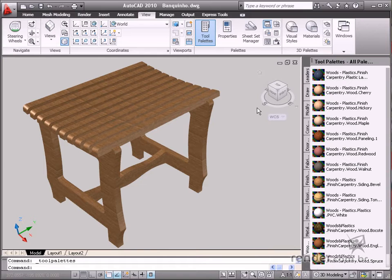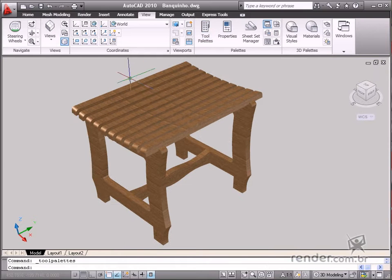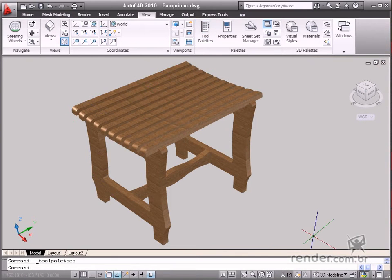So in this class you got a quick overview of the AutoCAD 2010 interface and its rendering tools.